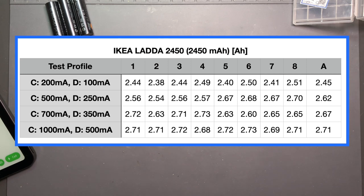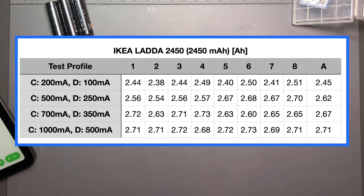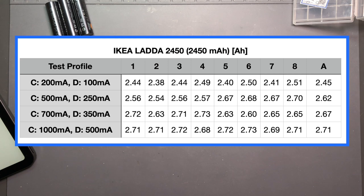And finally at 500 milliamp discharge current this actually is a bit different than what we saw with the Eneloop Pros. It kept going up to 2.71 whereas the Eneloop climbed up until it hit 350 milliamp and then came back down again a little bit at that 500 milliamp discharge current.